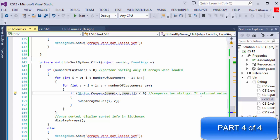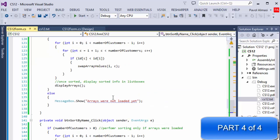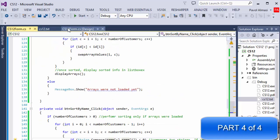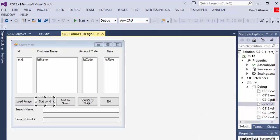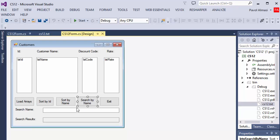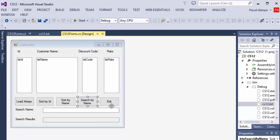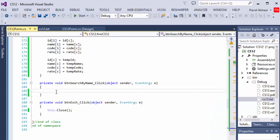Hi, this is Pavel and this is the conclusion of our C# exercise with Windows Forms. In this part we will be dealing with the search by name option, where the user enters a name to search and all the information — the ID, name, discount code, and rate — will be displayed in the other text box.